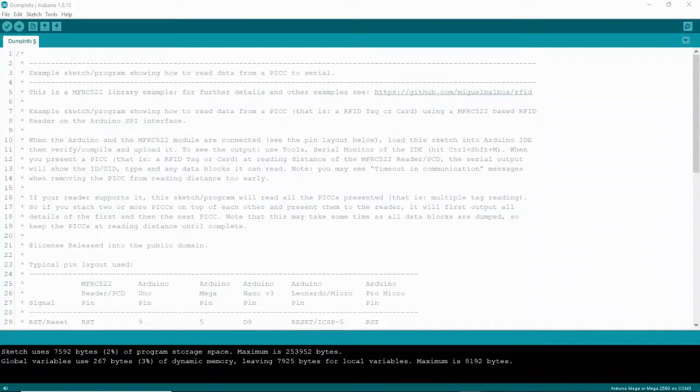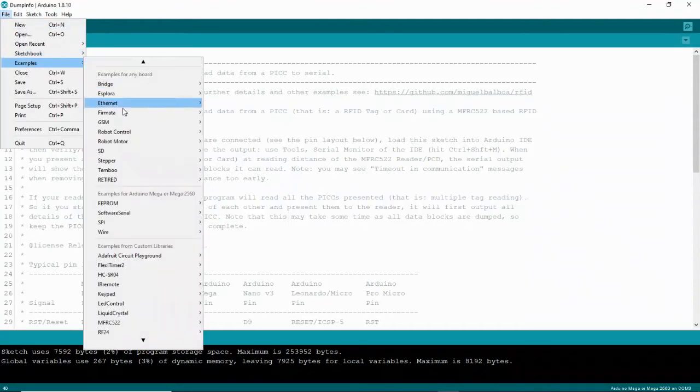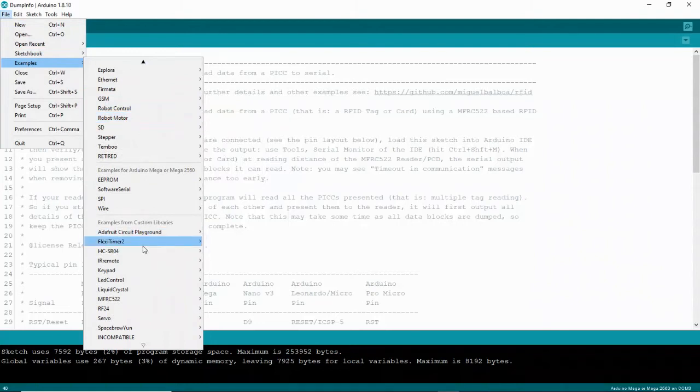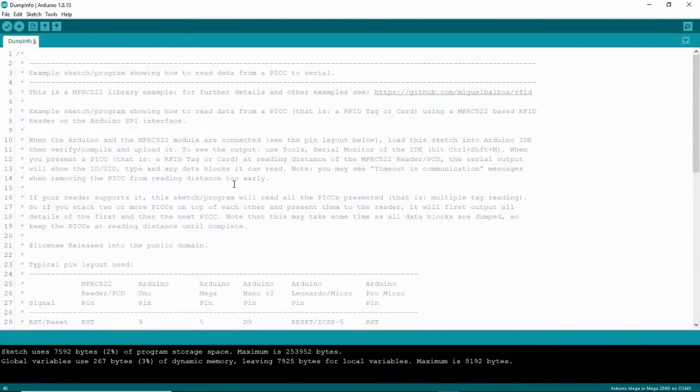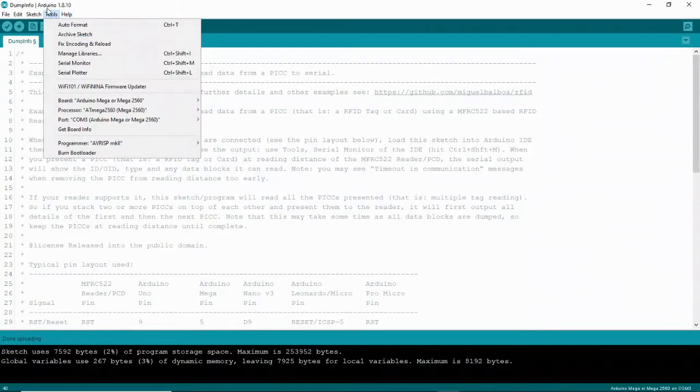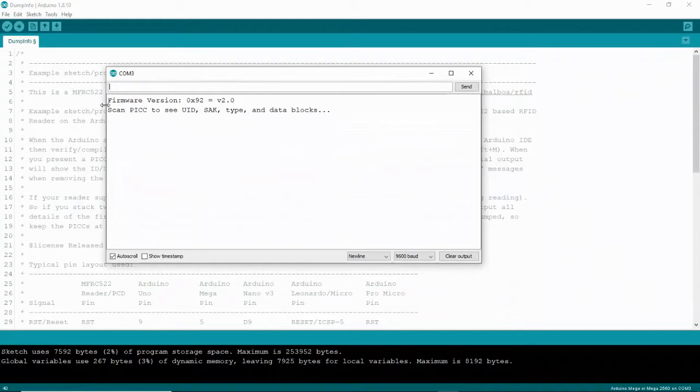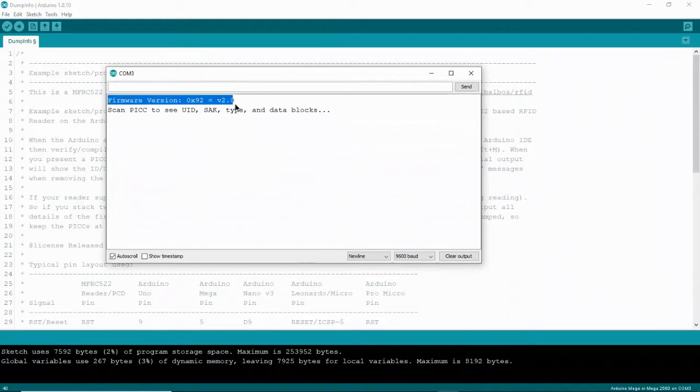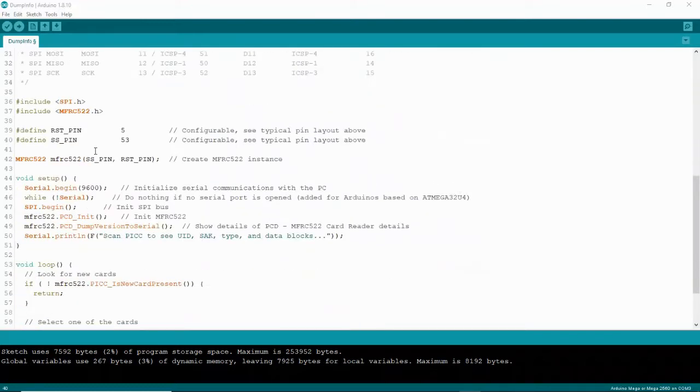Now the first thing you want to do is open up your Arduino IDE and come to this file called dump info. Go to file and then you go to examples. Go down here to MFRC522. You go up to dump info and you would load that onto your board. Then you want to go up here to tools and bring down the serial monitor. Click on that. And you should get this right here pop up.